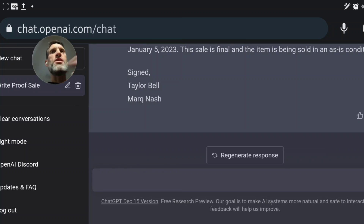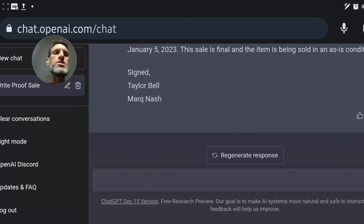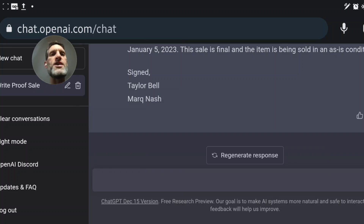Once you get it up on the screen, take a screenshot. Your device allows you to edit the photo. Simply select the marker tool and you can sign your name next to your printed name, then the buyer can sign their name next to their name. This tool is amazing for specific things like this.